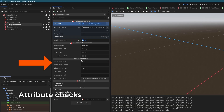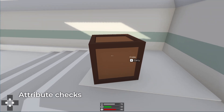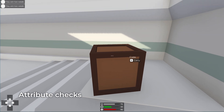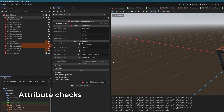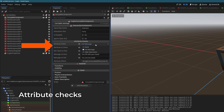Interactions can now check for attributes. This means you can require the player to meet certain attribute criteria for an interaction to work. You have the option to show hints if the player fails or succeeds, or hide an interaction completely if the player doesn't meet the attribute requirements.